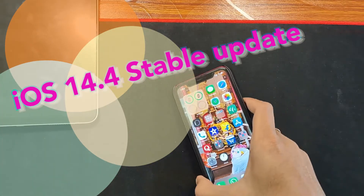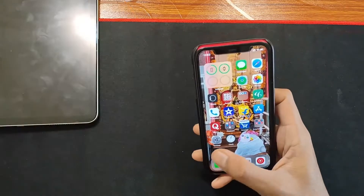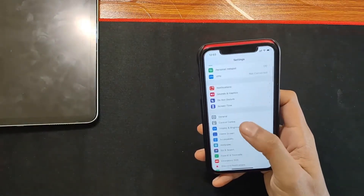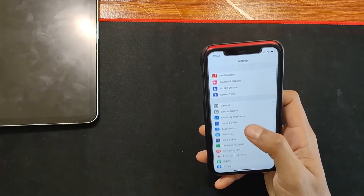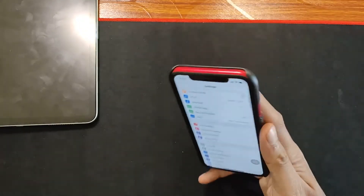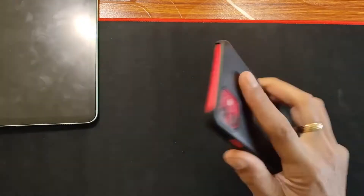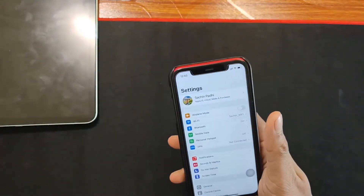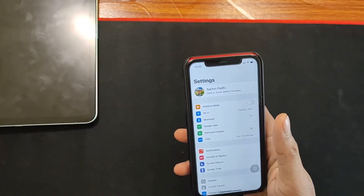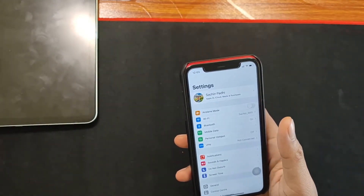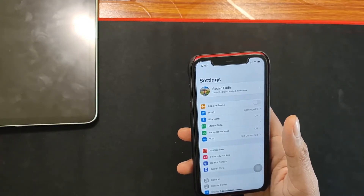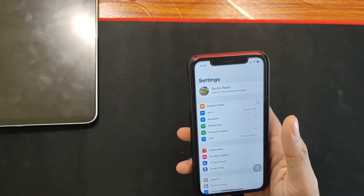Hello guys, today Apple released the iOS 14.4 update to the public. This came with a size of over 360 MB for the iPhone level, and this might vary based on the device you are using. This update will be available from the iPhone 6s users to the iPhone 12 Pro Max users.